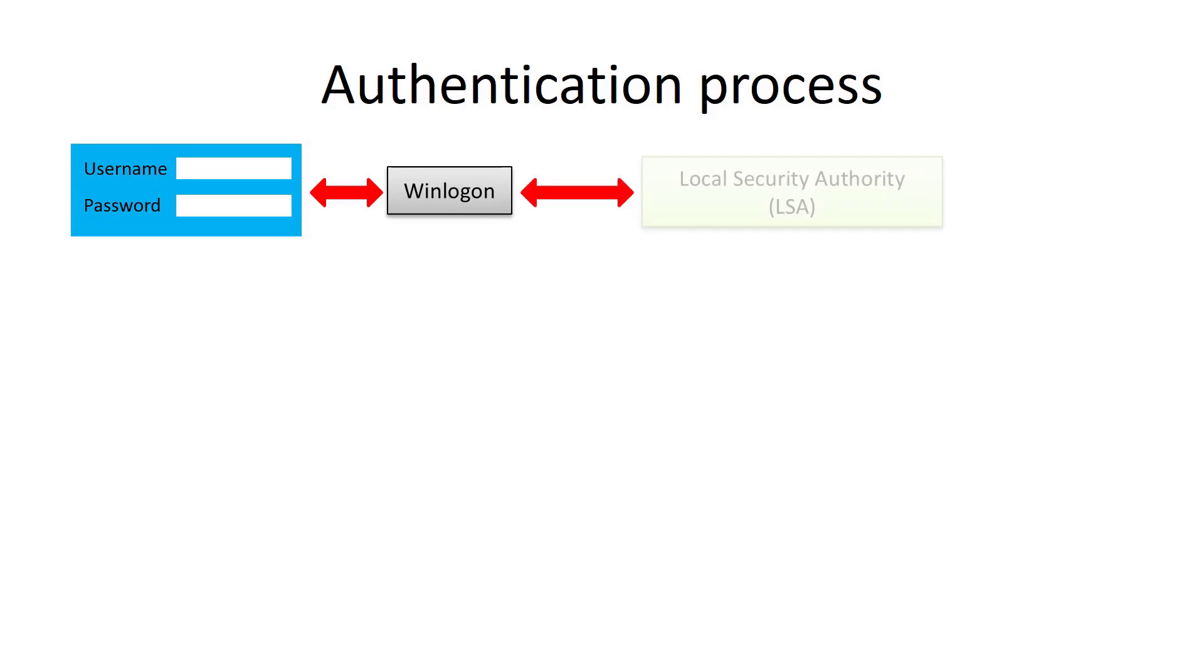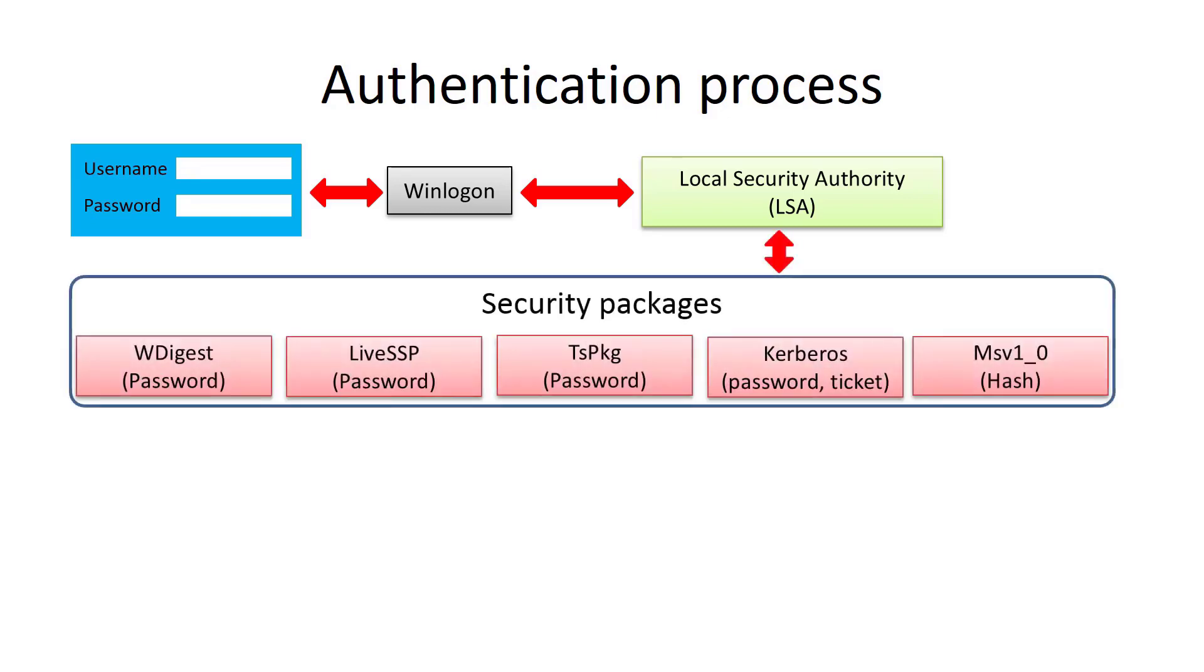We are already familiar with Local Security Authority system, which is responsible for the whole process. But there are also different security packages which are used to support different types of authentication.